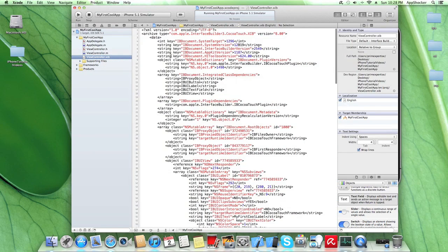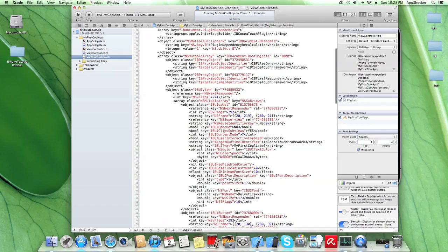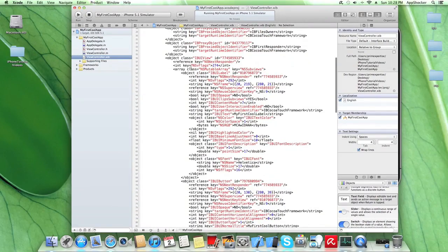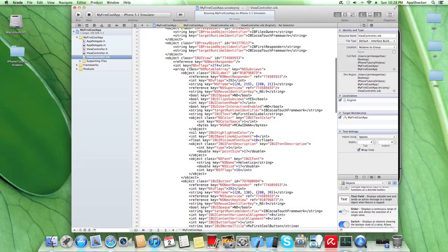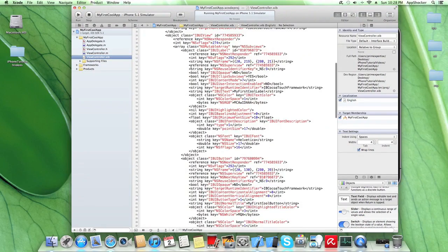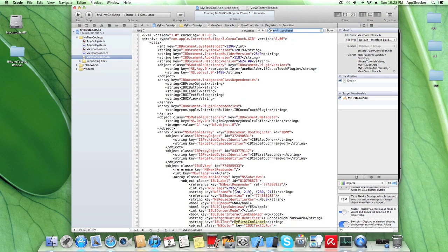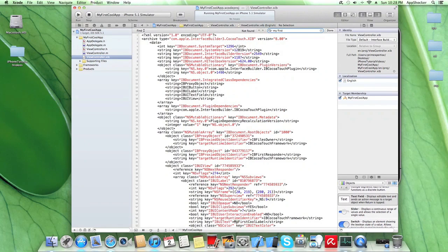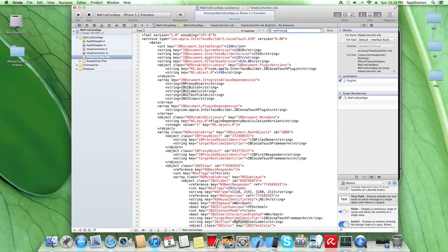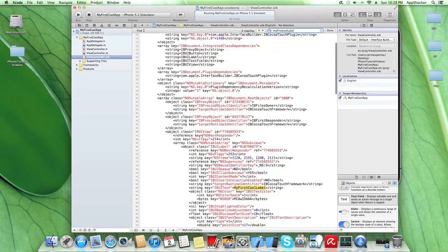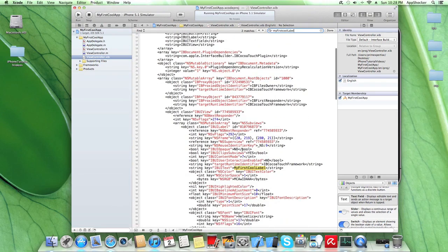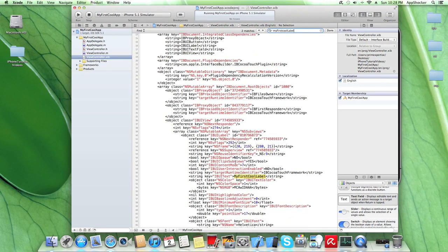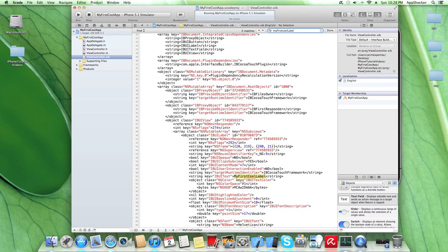And here you see that you have an XML file which stores all the data regarding your UI elements with the place, with its widths and heights and its text. For instance, if we look for my first cool label. So you see down here that it is found and highlighted, which means that the text I introduced previously by the interface builder was stored down here. So everything is fine. All right.